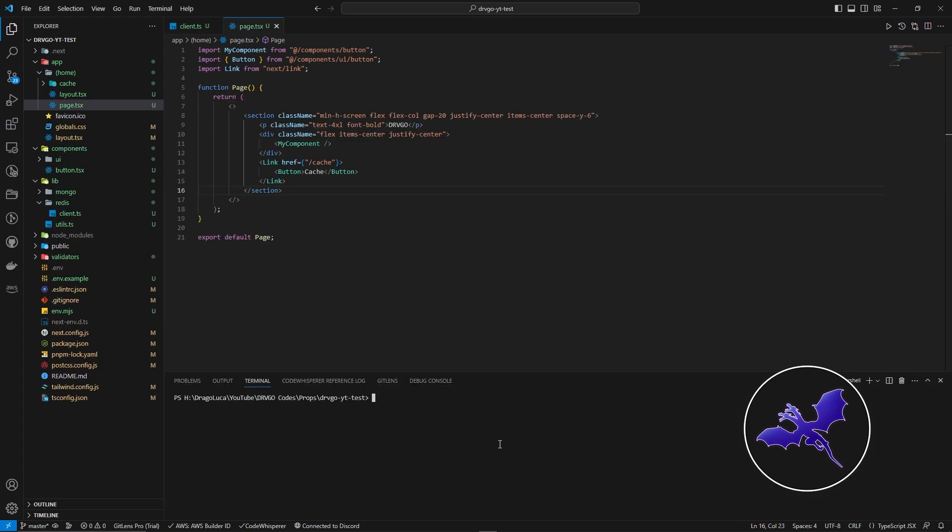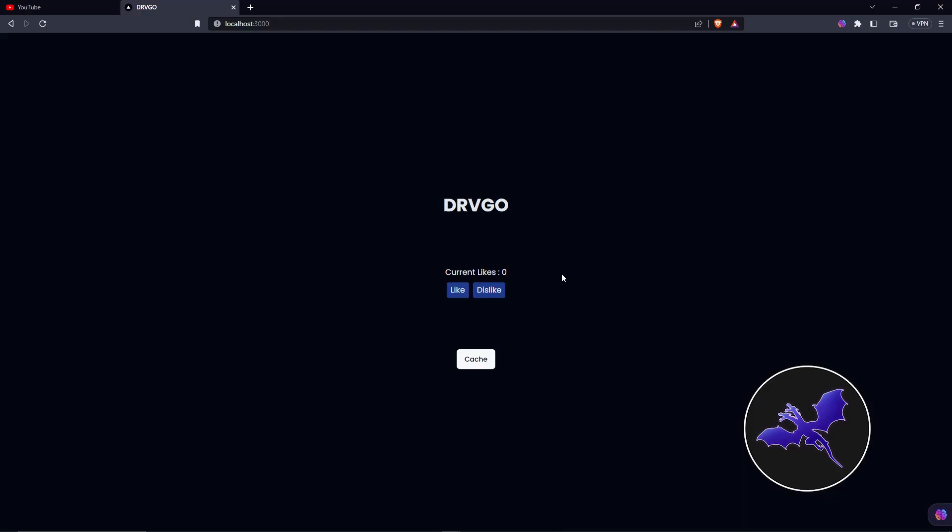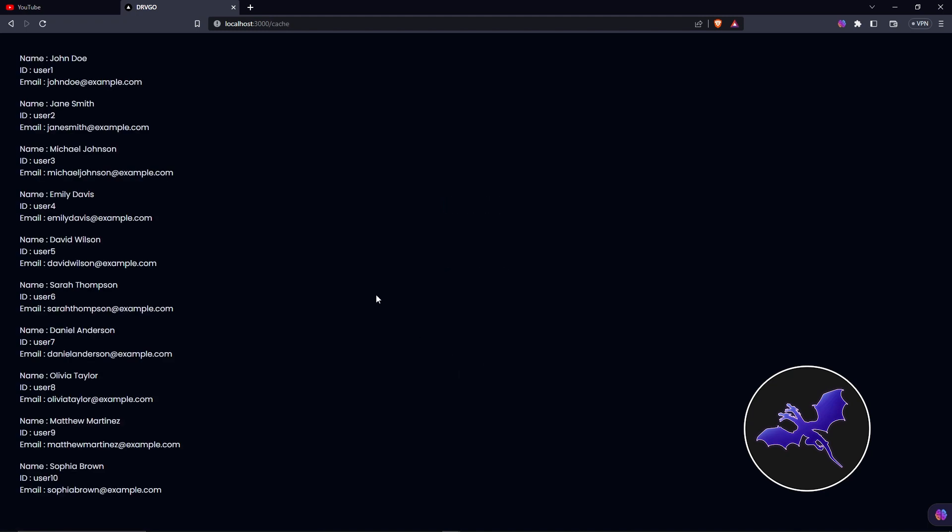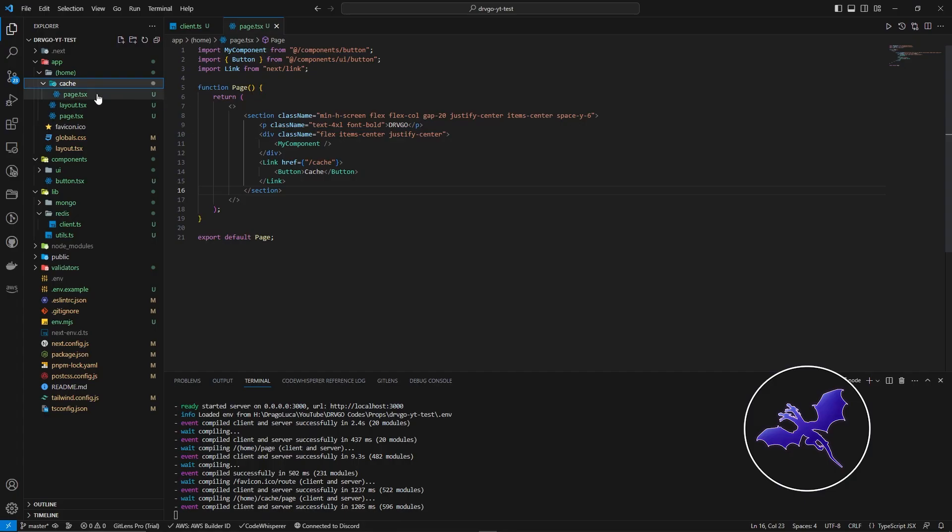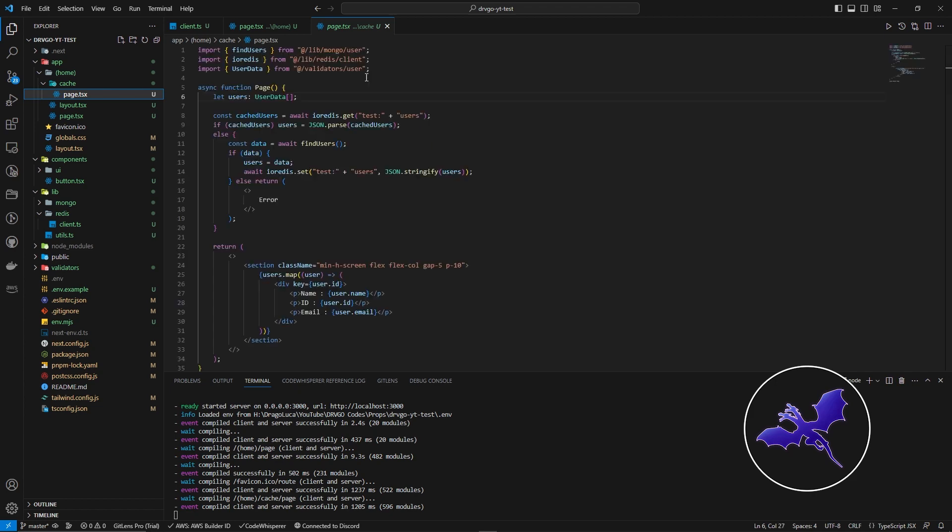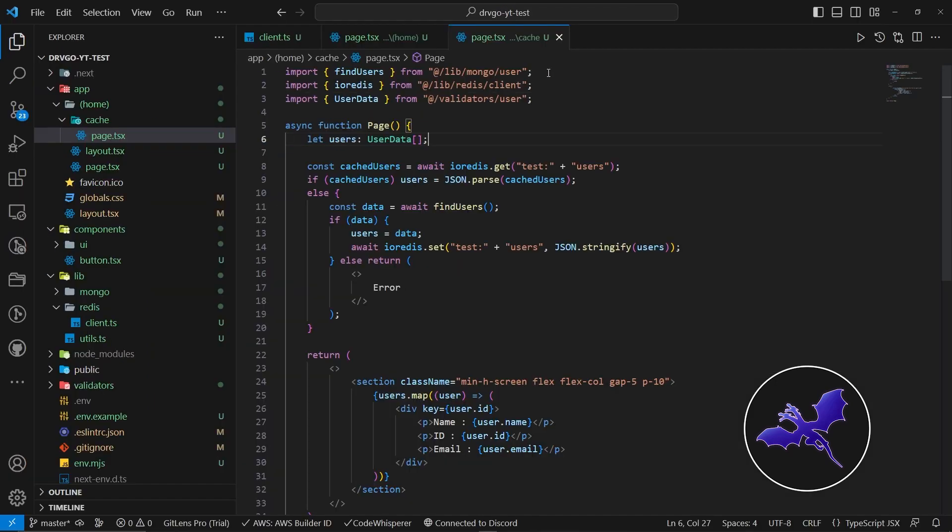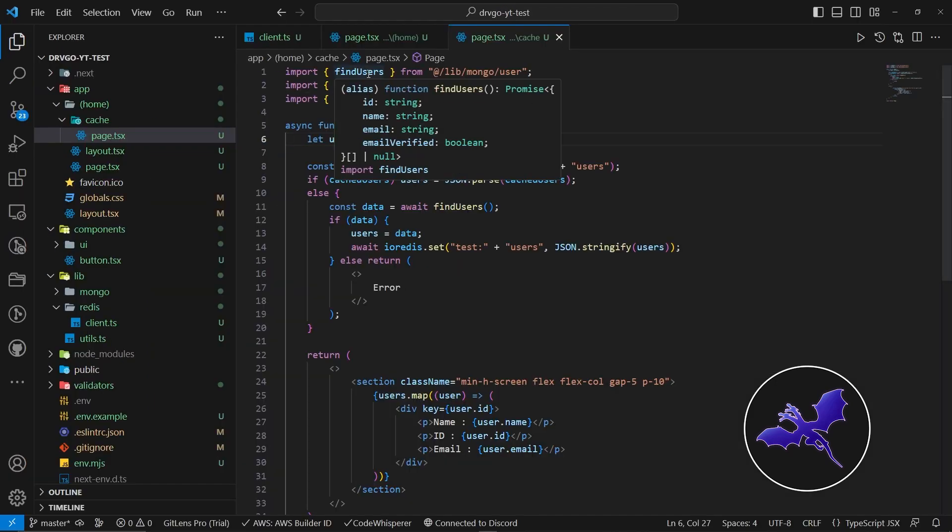So let me first start the server. So pnpm dev. Now I actually added a button called Cache. So it will actually redirect us to the cache page. So I'm actually going to click it. Now, as you can see, we have some data. I'm actually fetching it from my MongoDB database. There's a file that is actually doing the work.